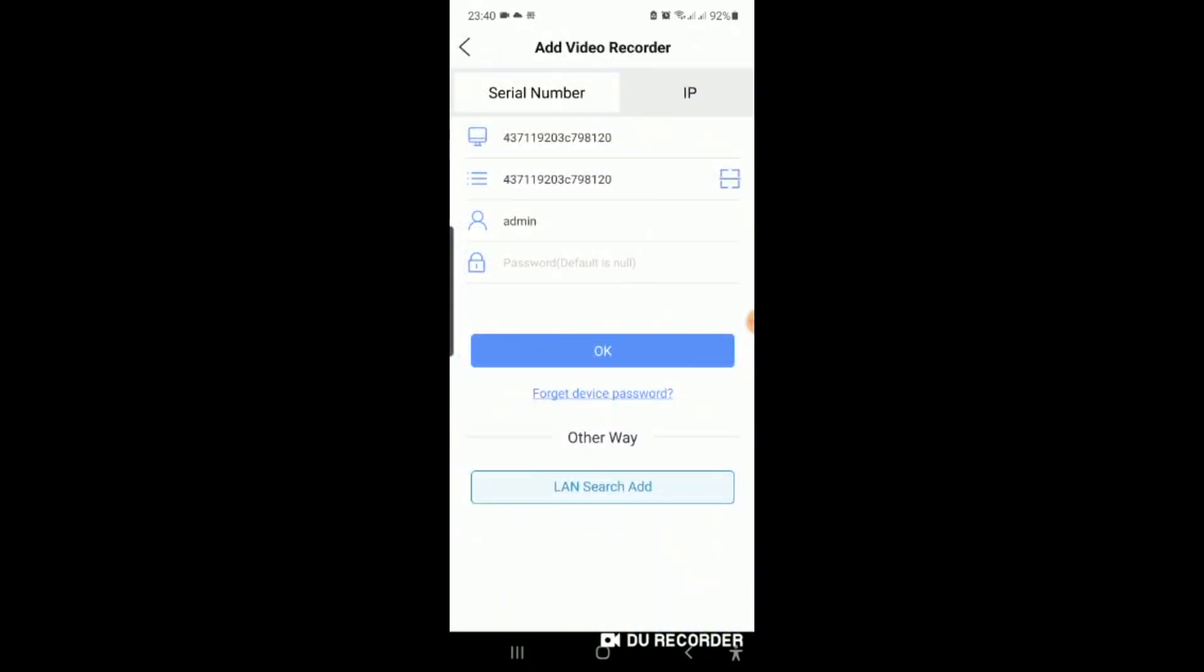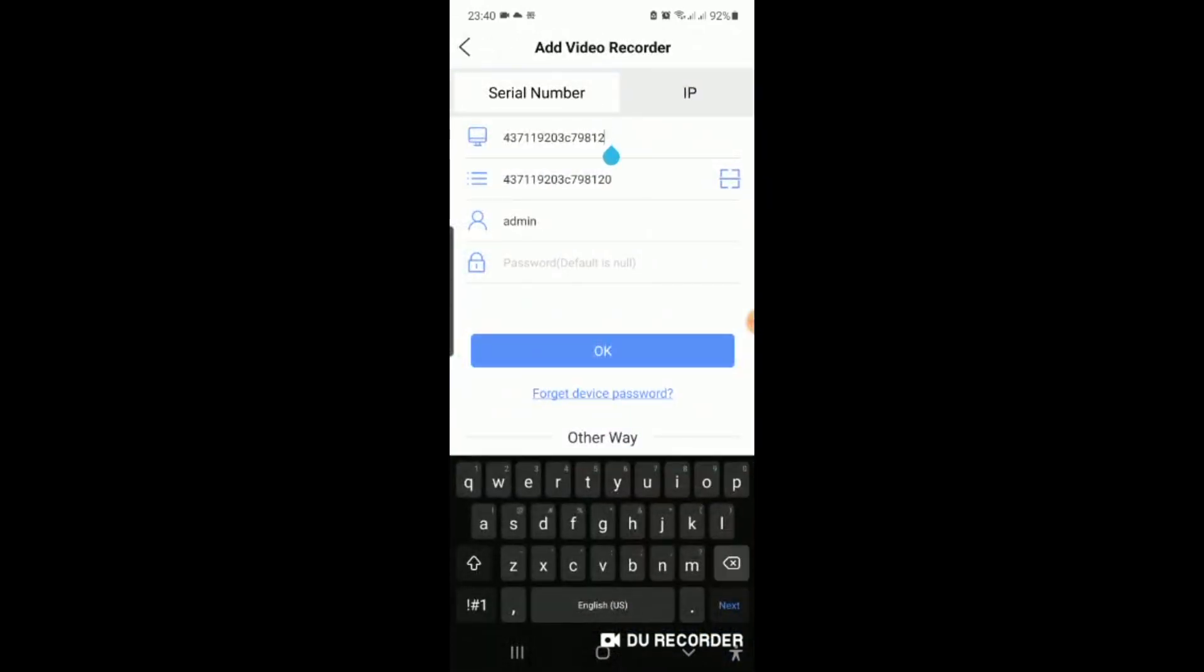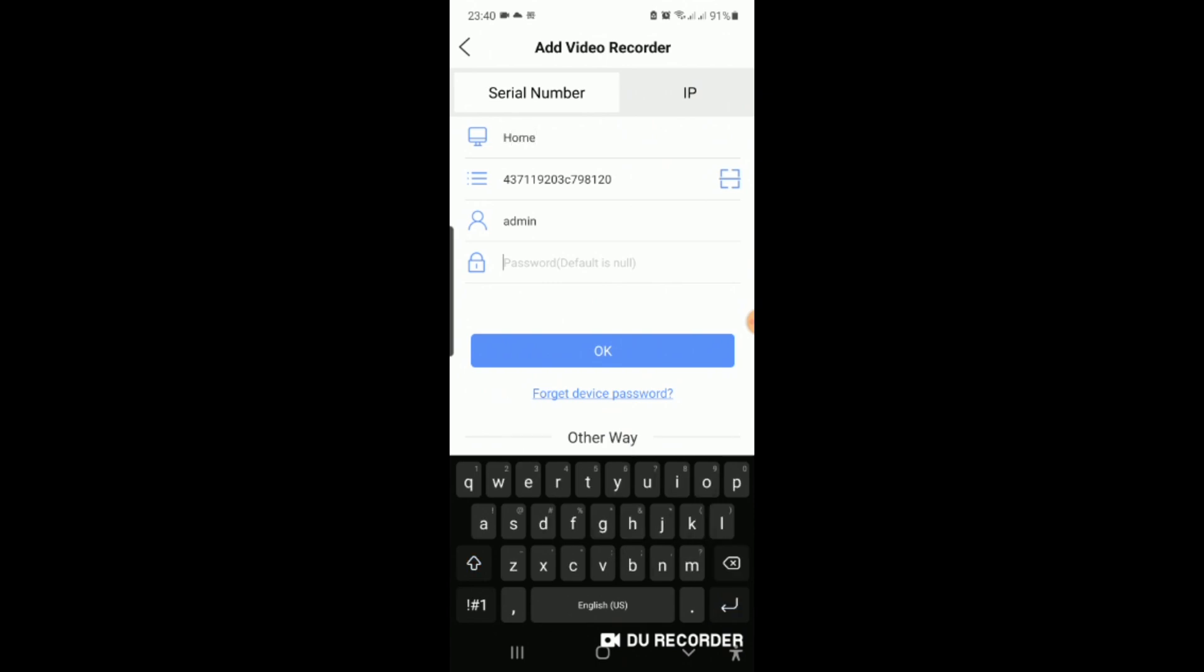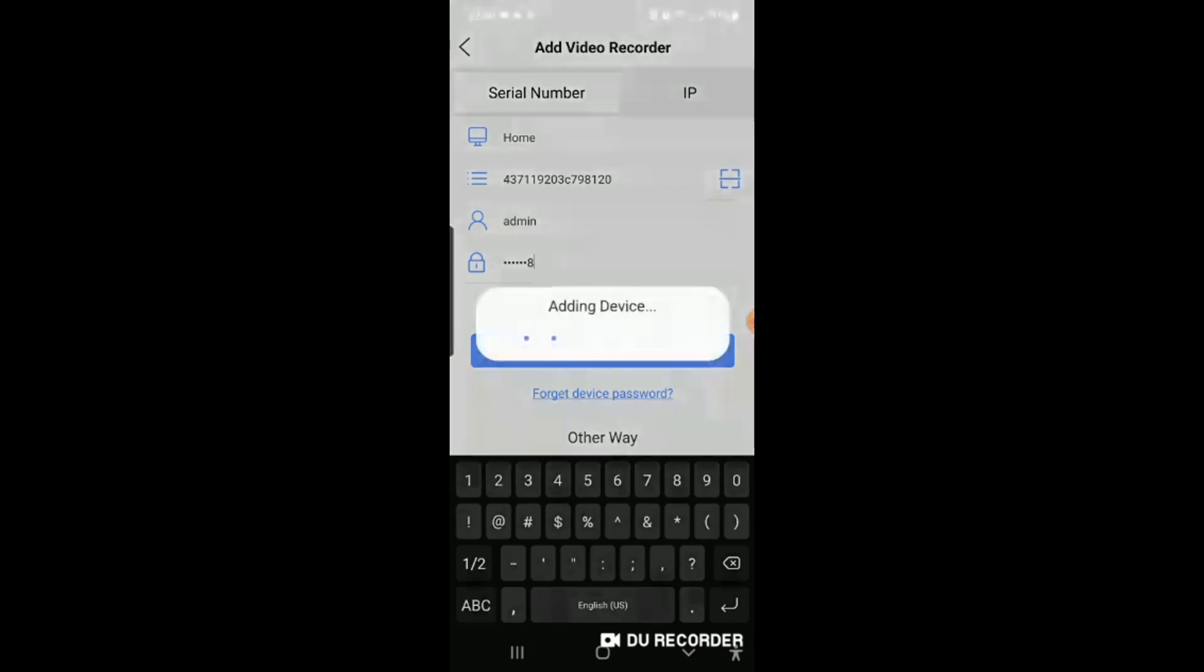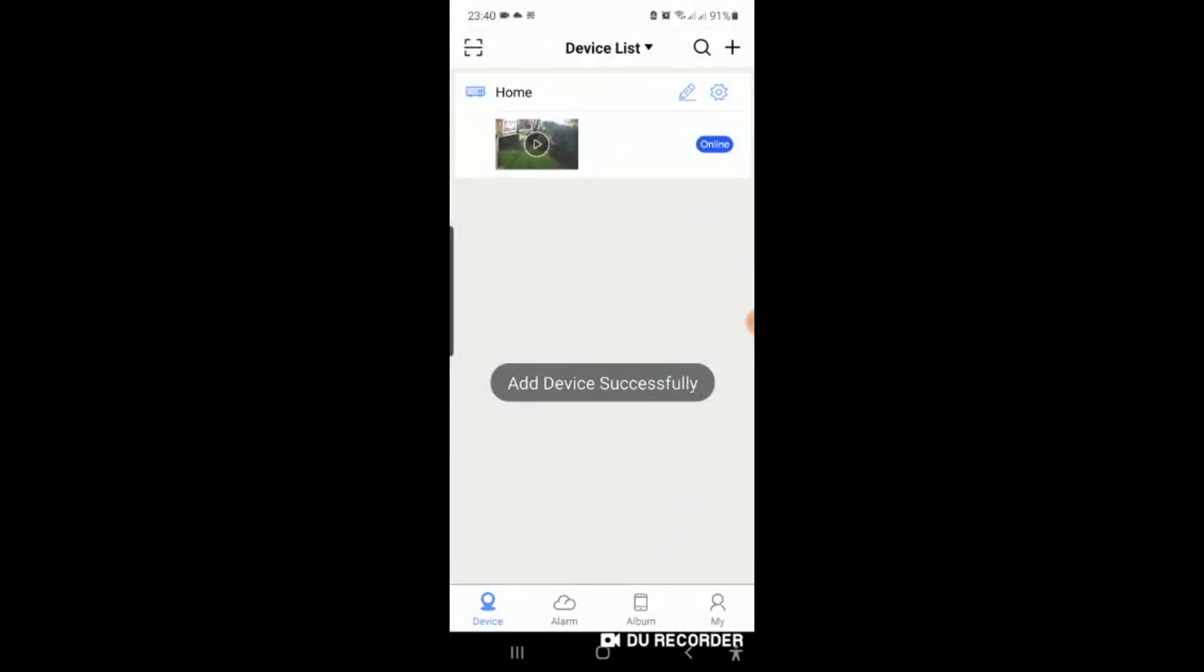After that's entered, you can change your name to anything. Let me just make it home. And then the password for your system that is chosen in the beginning. And that's it. Then you logged in.